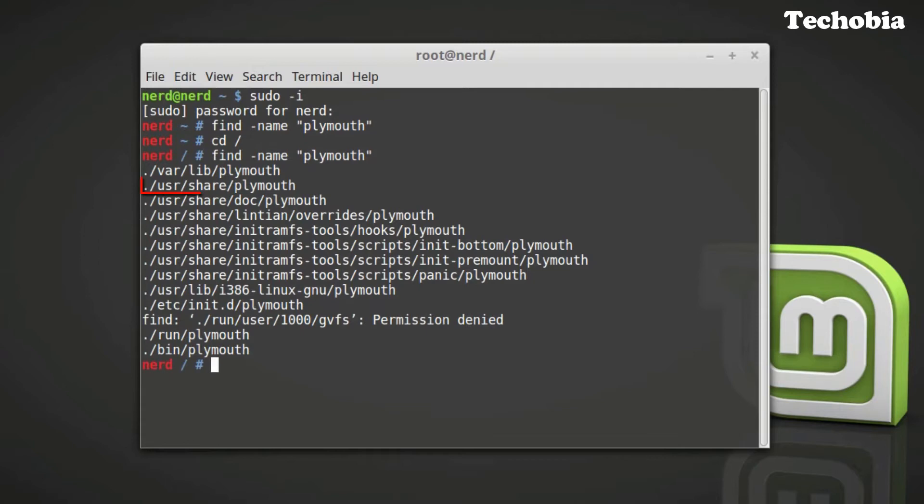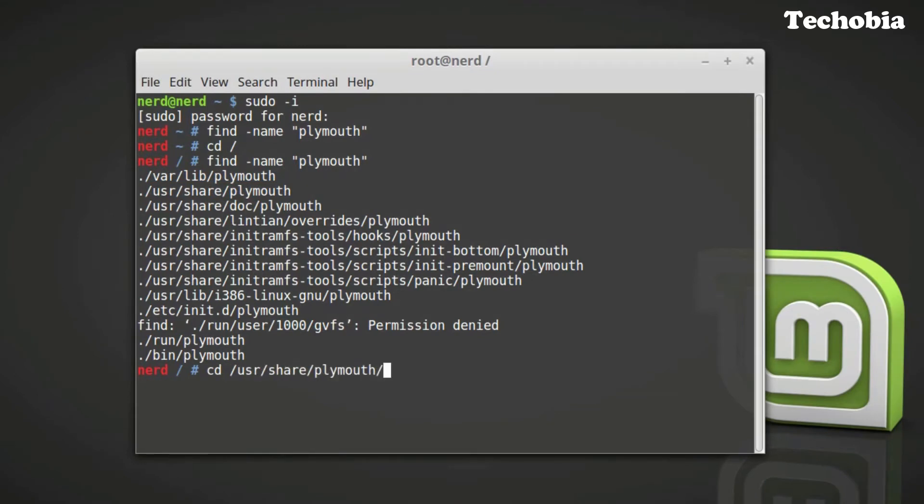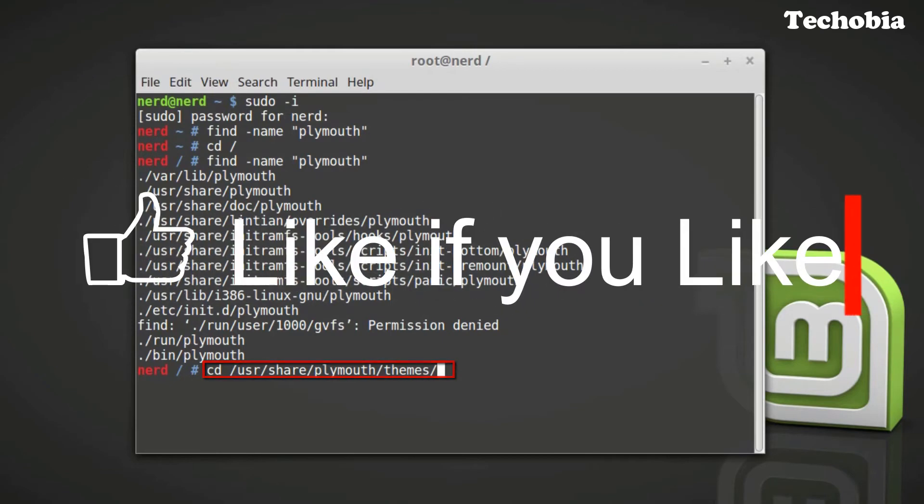And this /usr/share/plymouth is the main directory where we need to make the changes. So let's change the directory to /usr/share/plymouth and inside there is a folder named themes.